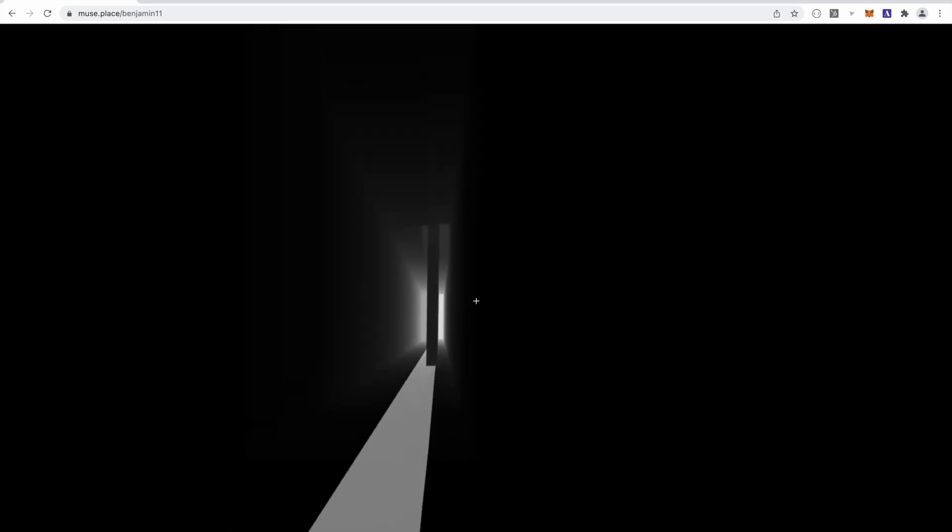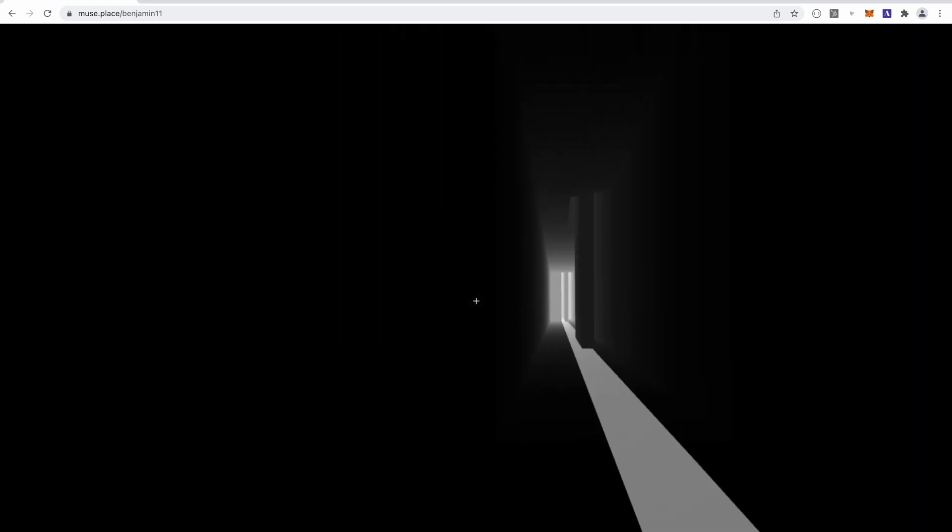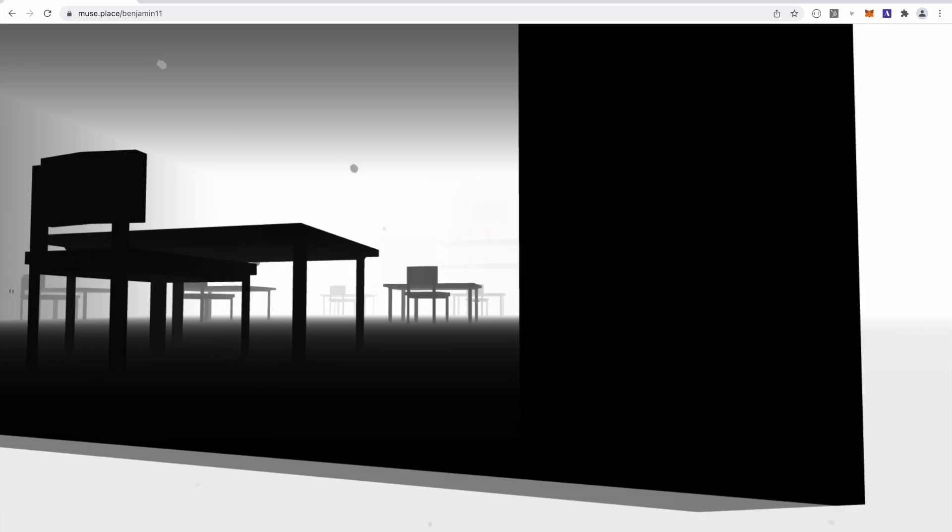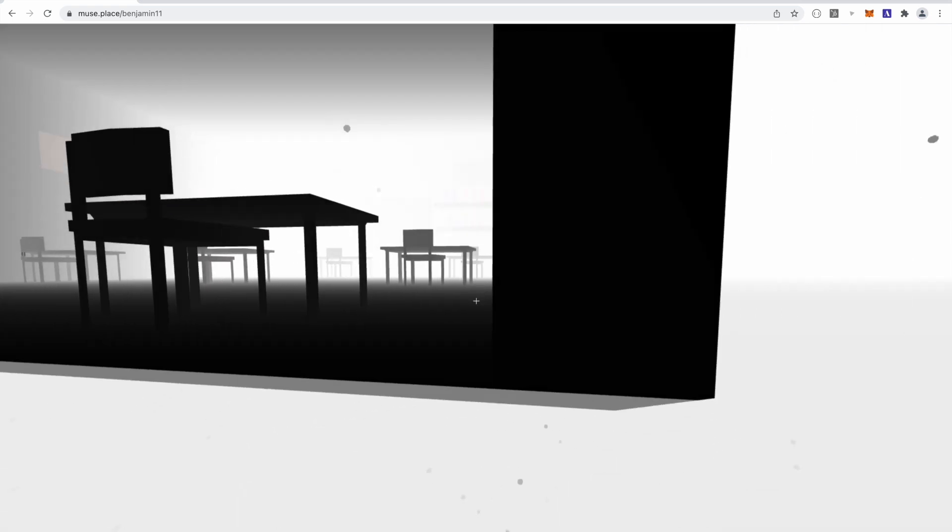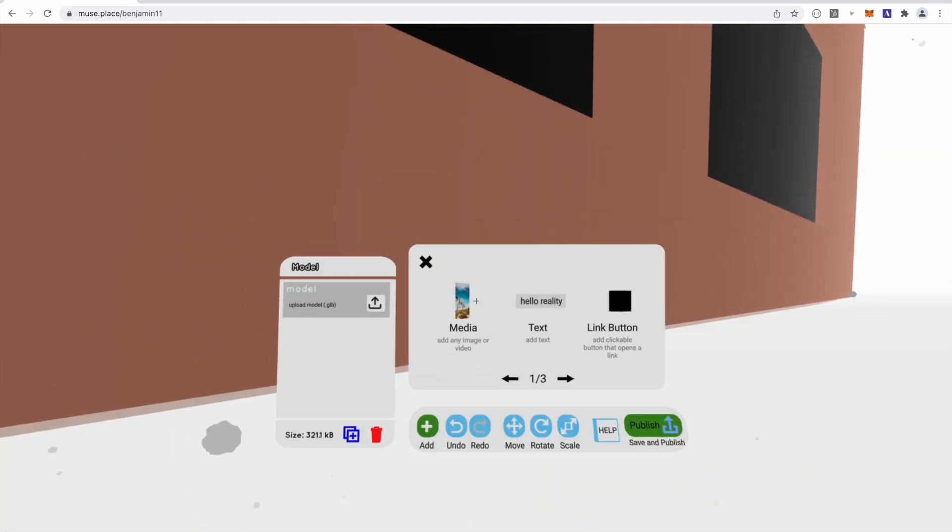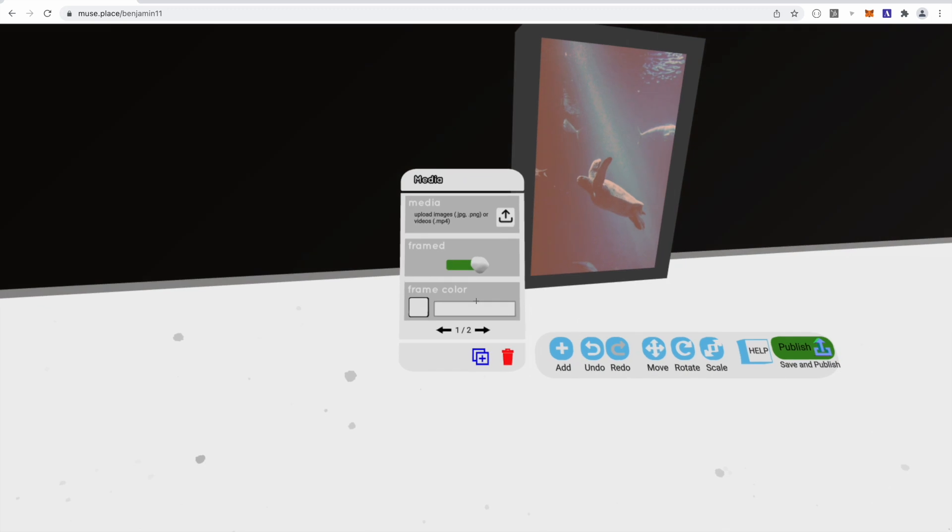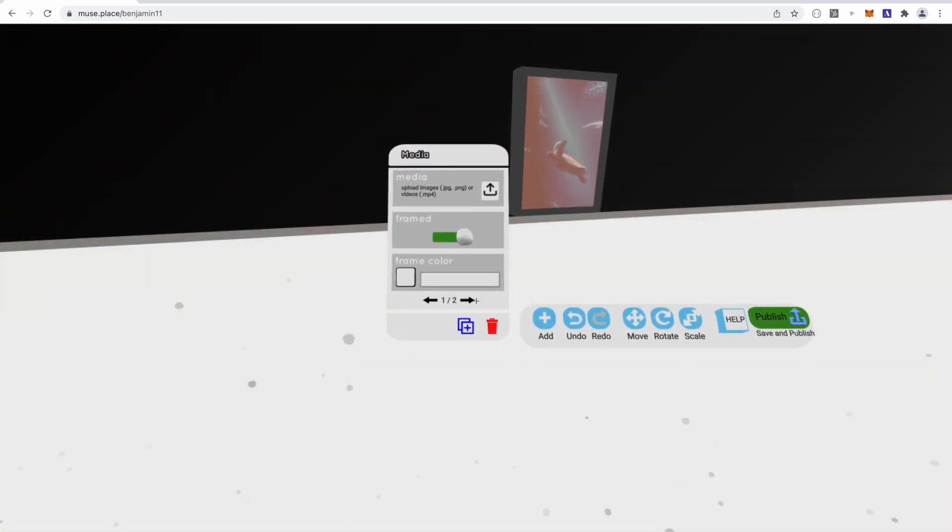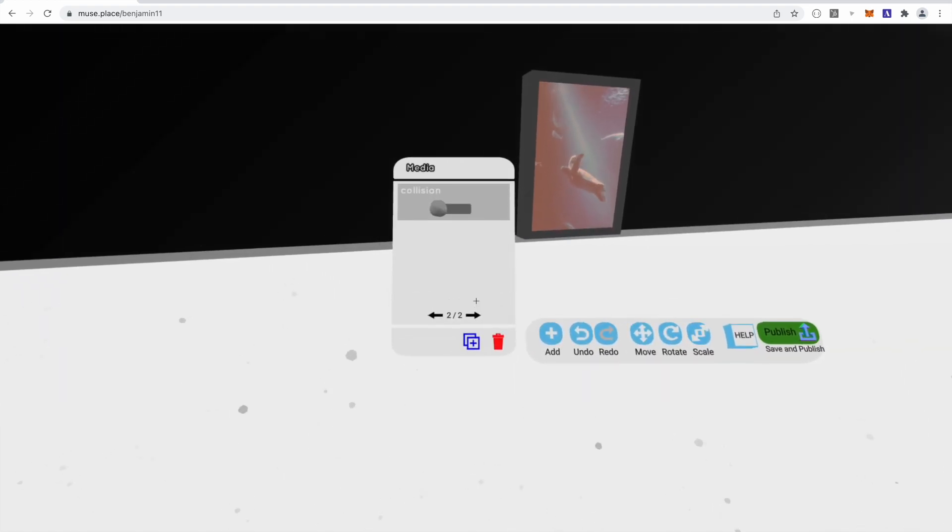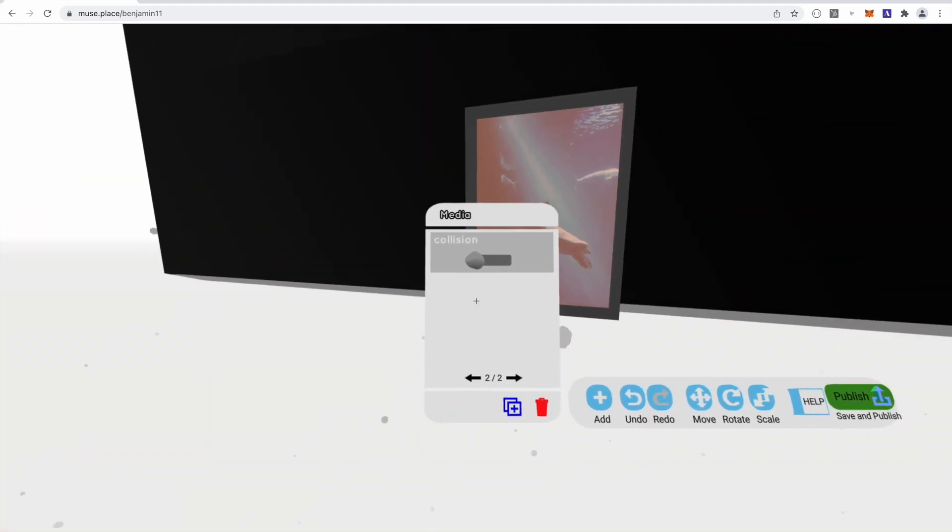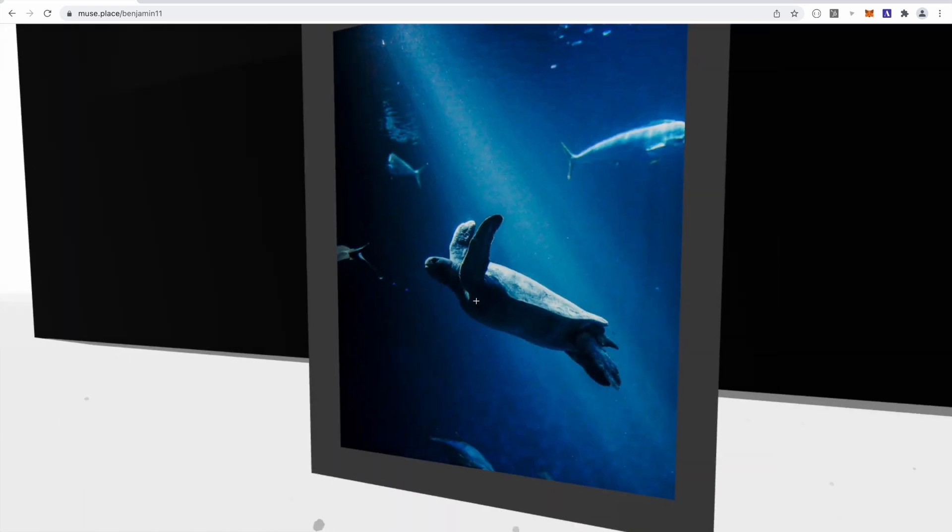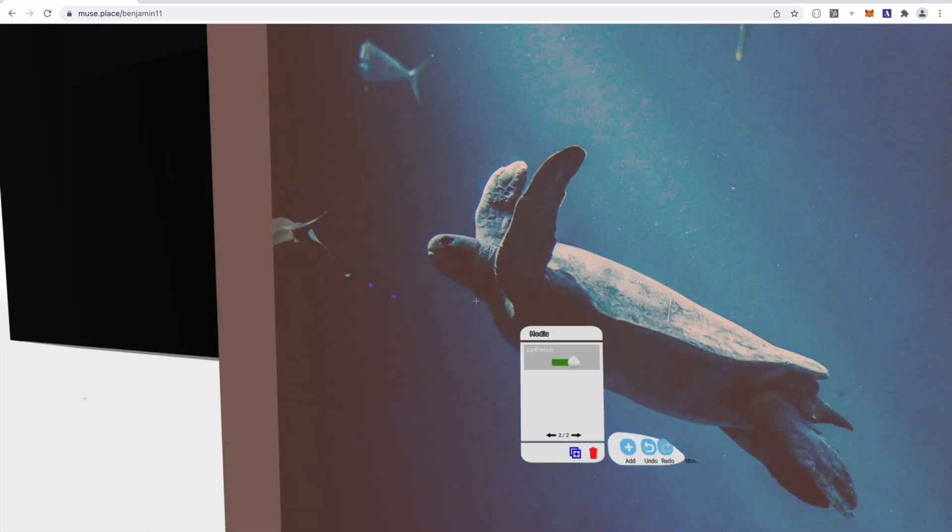Right now, as you can see, you can walk right through the walls. That's not exactly my desired behavior. I don't want you to be able to walk between these walls. Unfortunately, right now in Muse, you cannot import your own collisions. But we did allow you to actually turn our media frames into collisions. So you'll notice if you click Add and you go to Media and you scroll over to the next page in the option panel, you can actually turn on collisions. This will now turn this frame into a wall.